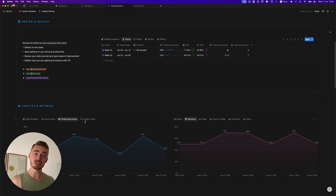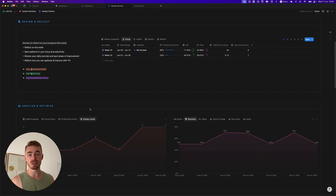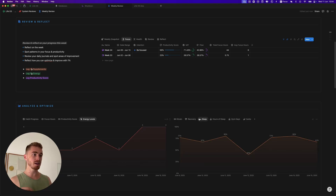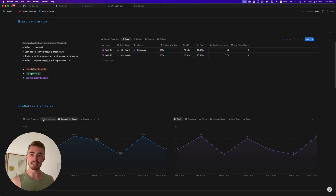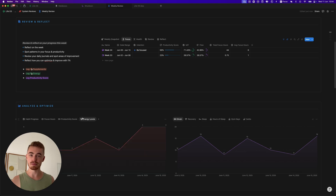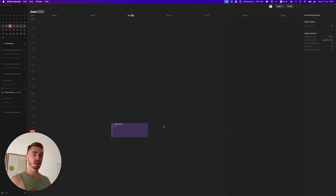Notion on mobile also looks a lot better because of these visual updates. It was always very messy and clunky, but with this update it's a lot easier to use on the phone, which is great.